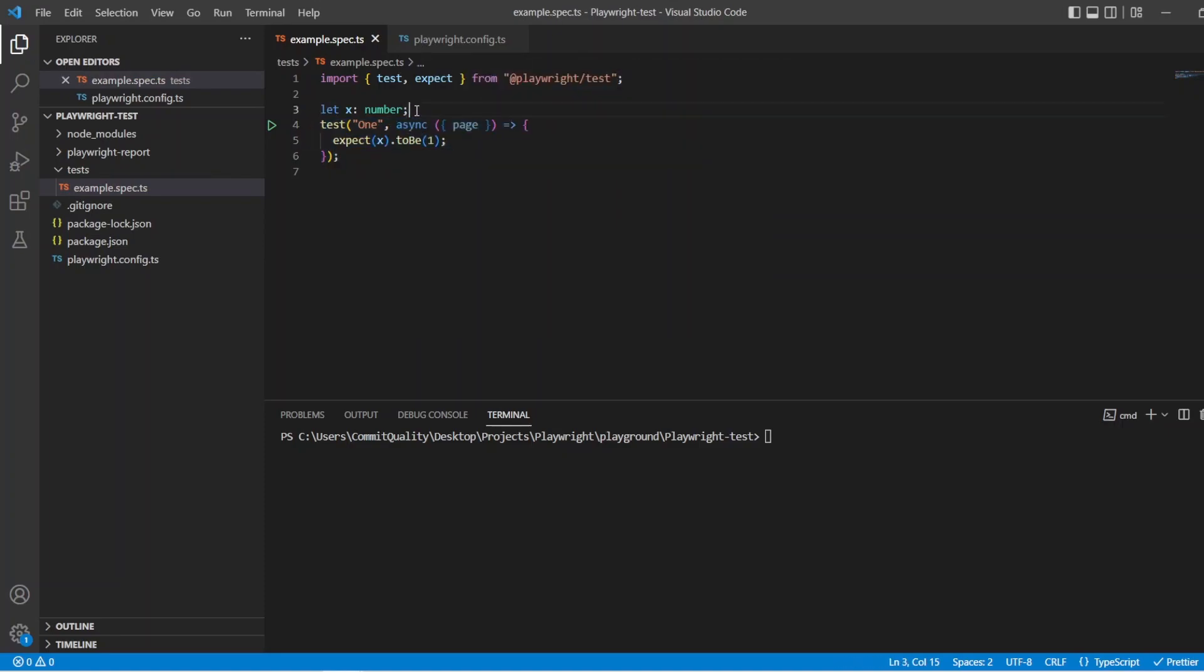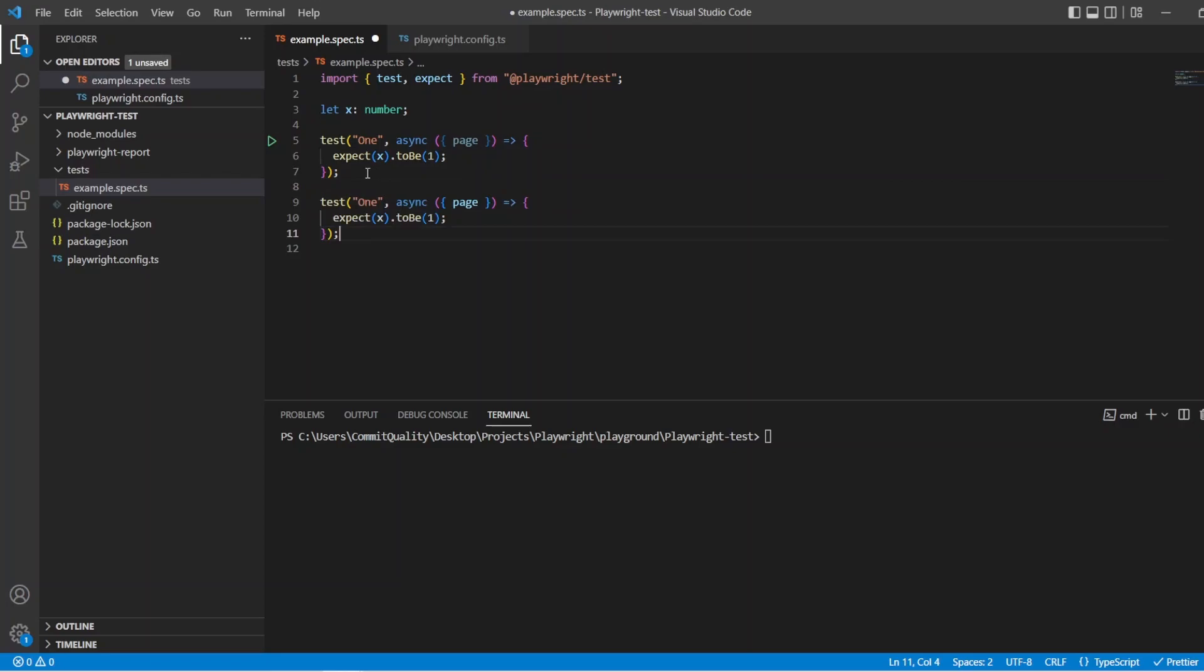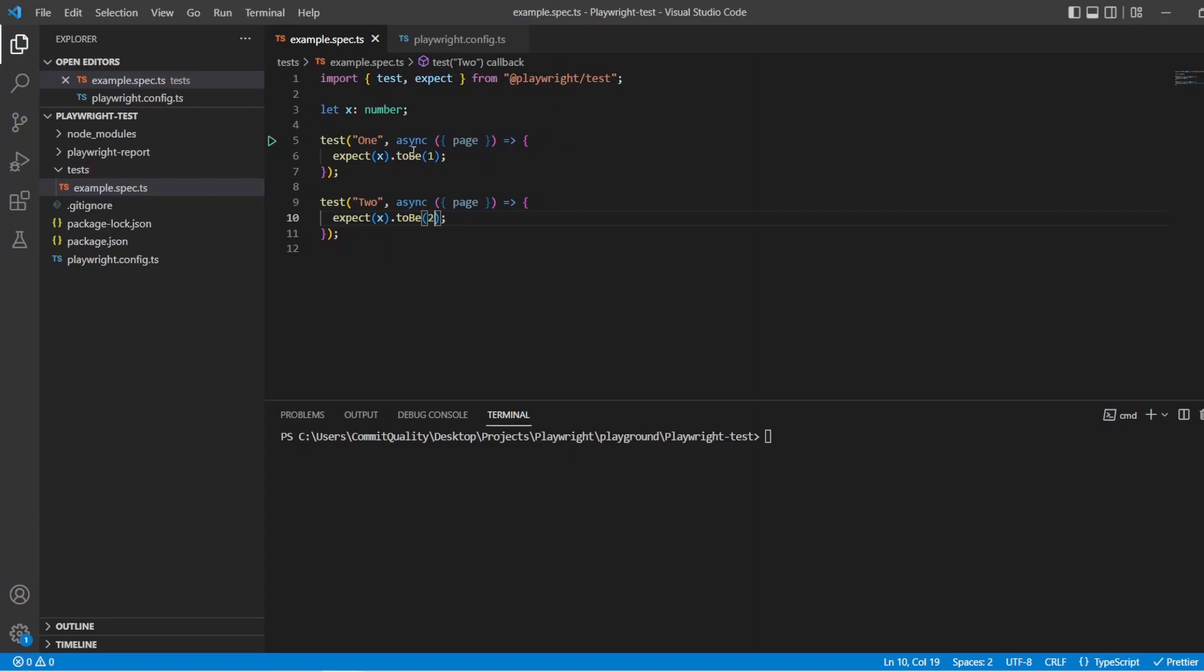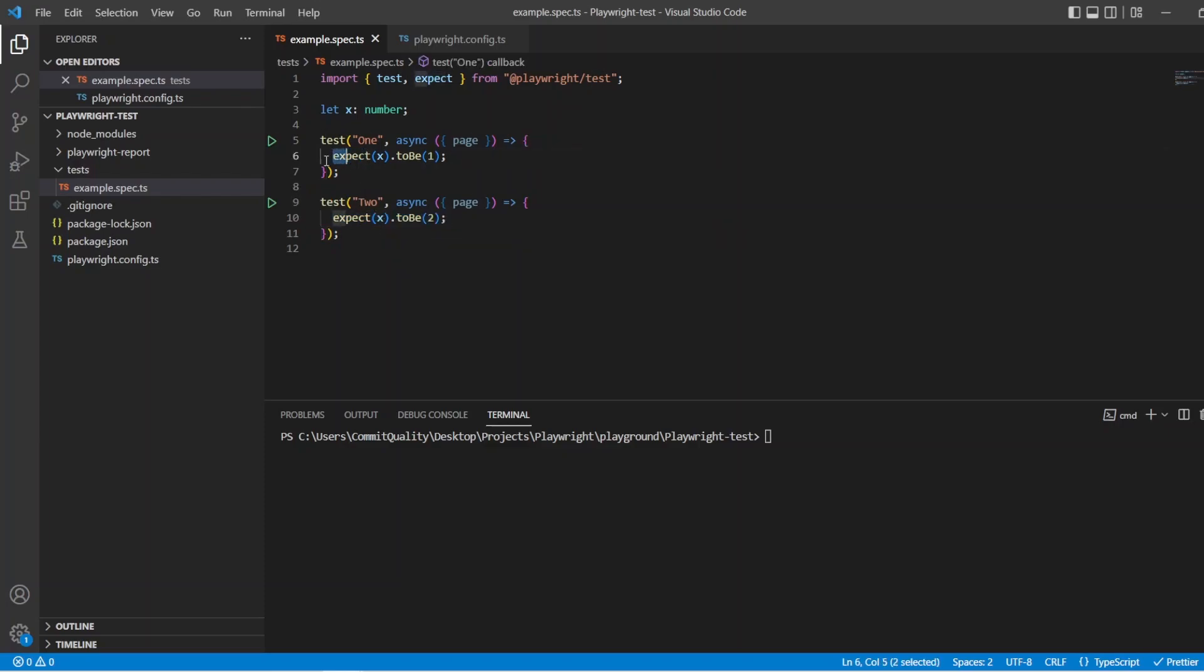I'm just going to copy this code and paste it down below. So we have two tests. We have test 1 and test 2, where we're expecting x to be the value of 1 in this one, and x to be the value of 2 in this test. Now, before we actually start using these assertions, I'm just going to comment them out because we want them a little bit later.